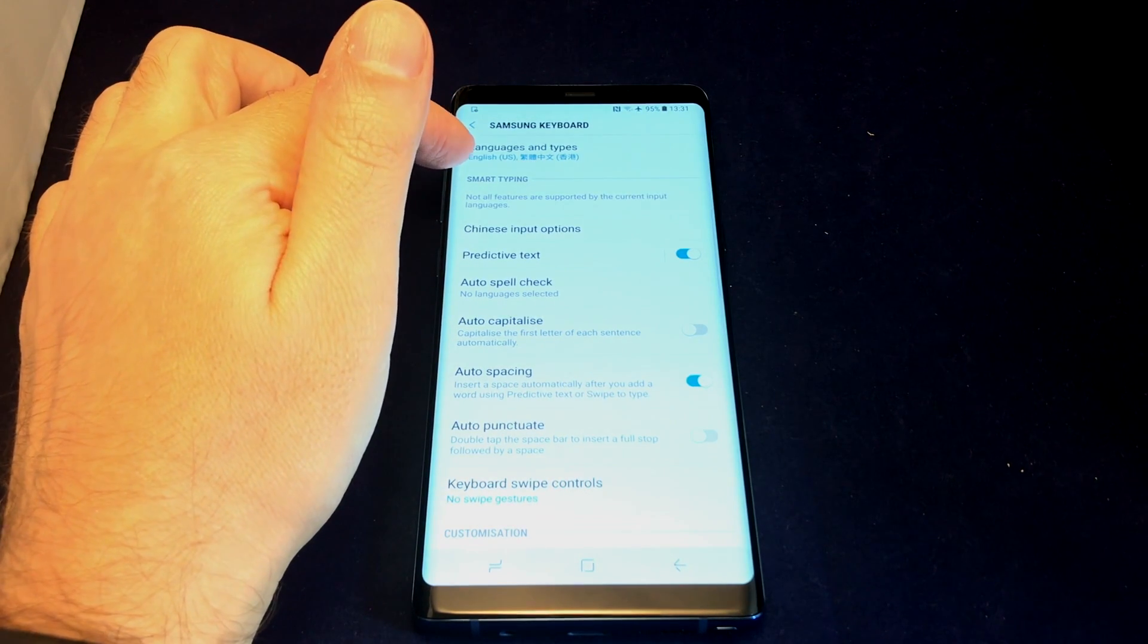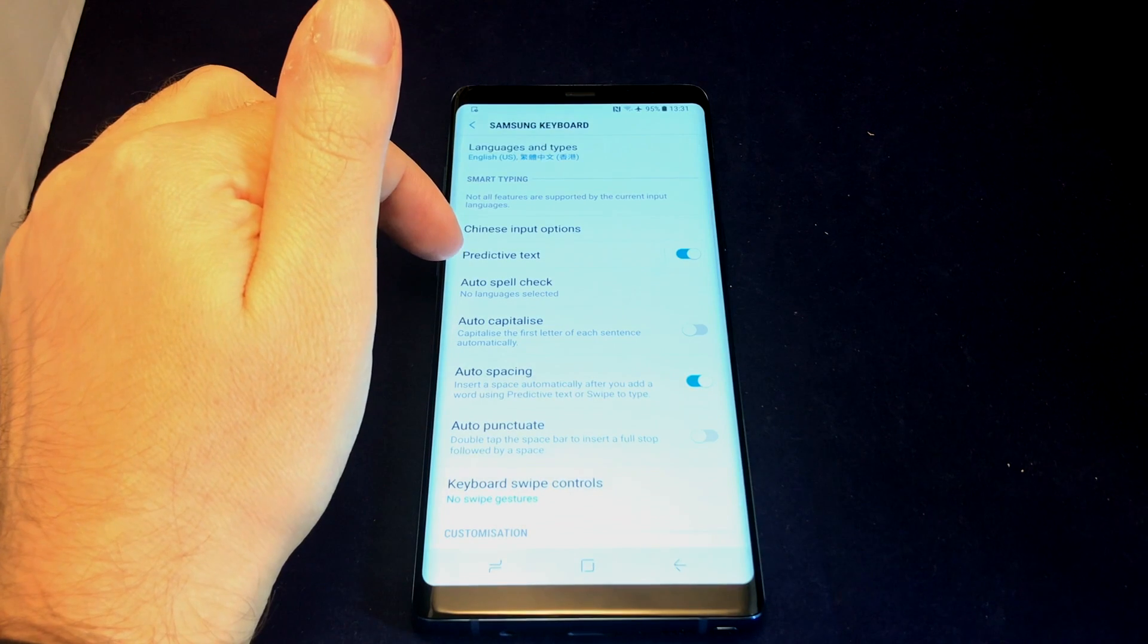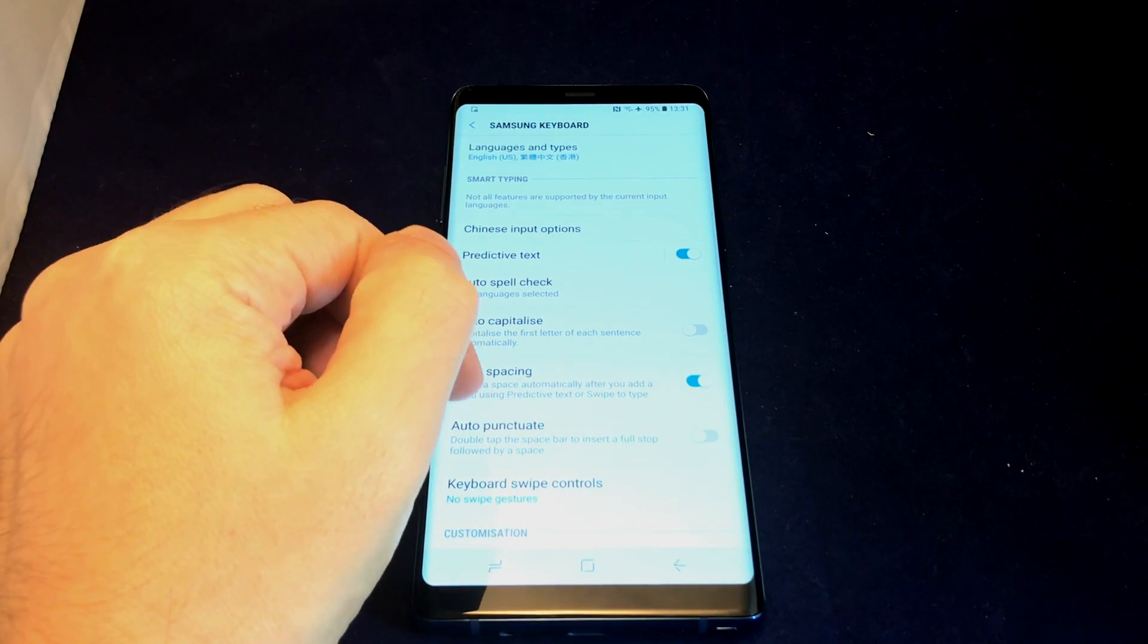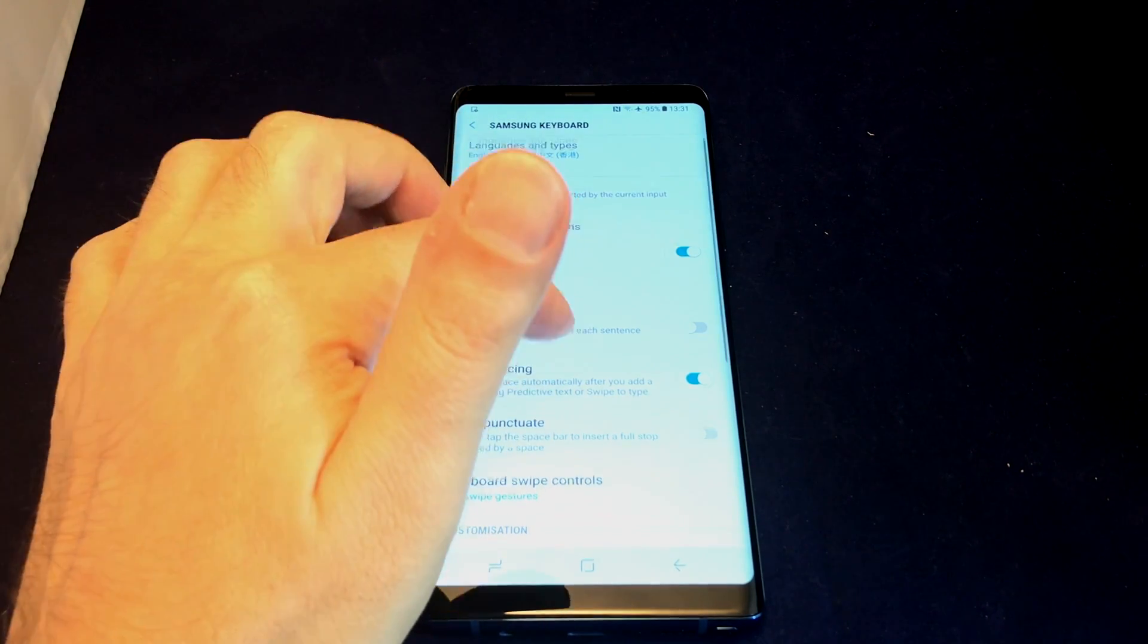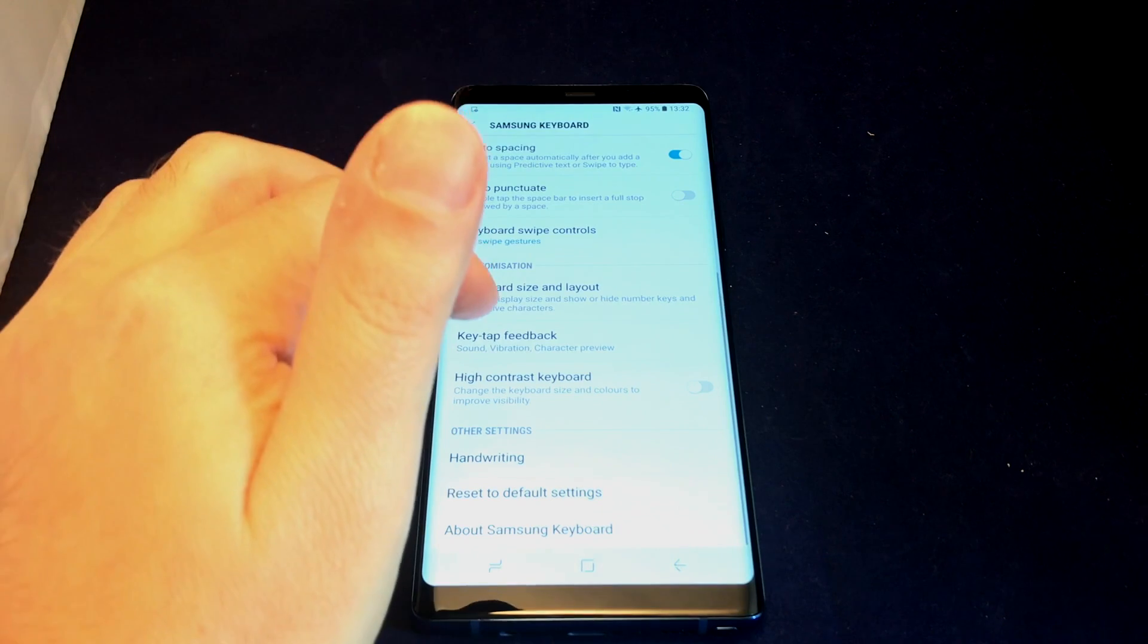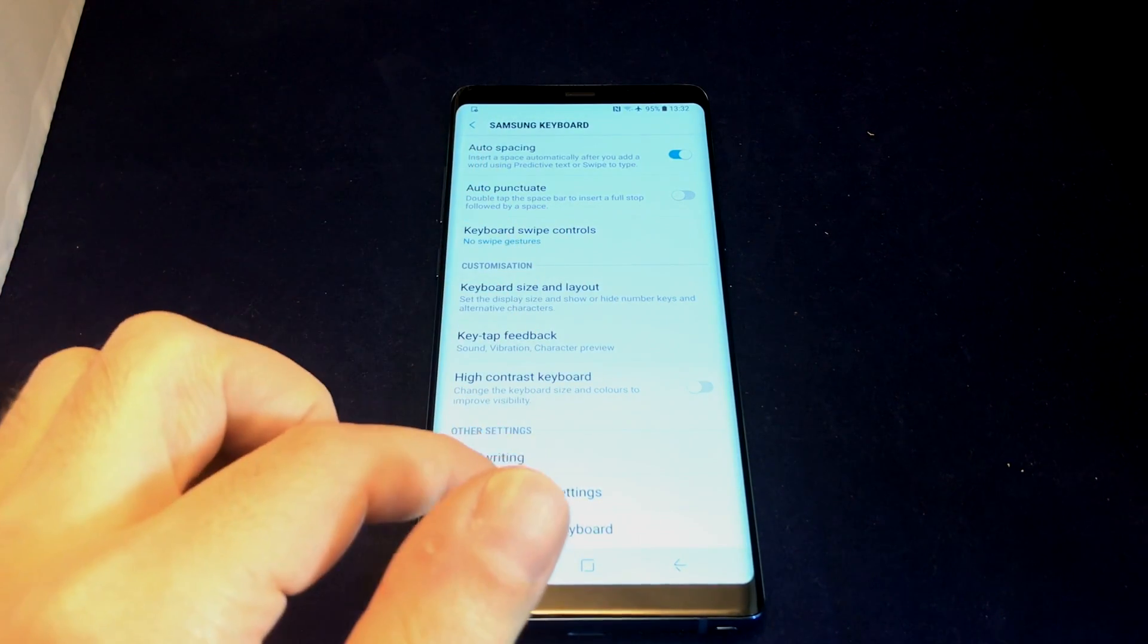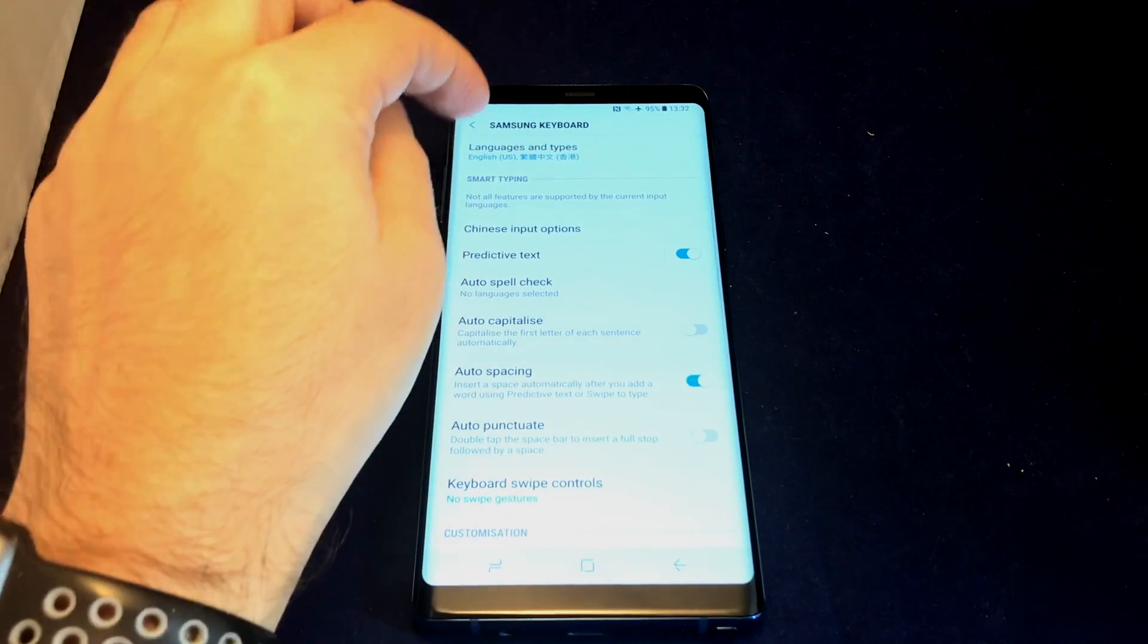Now you can choose languages, and you have options for predictive text, different options for languages like Chinese, auto-capitalization - basically how the keyboard works. You also have other customizations if you want to change the layouts. Because this is a Note 8 with a stylus, handwriting is also an option.